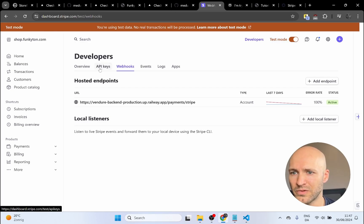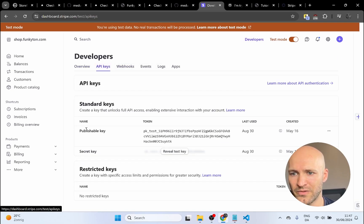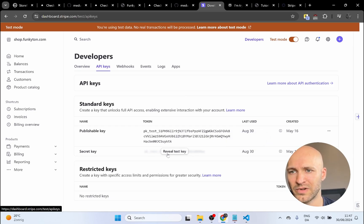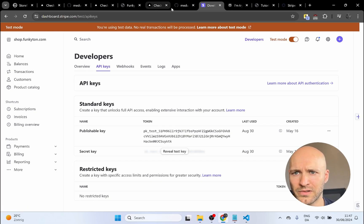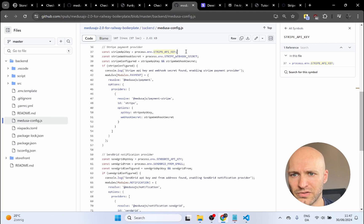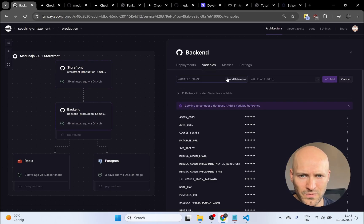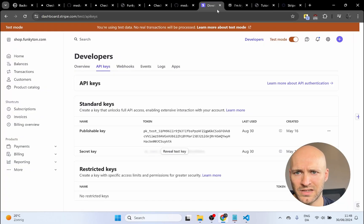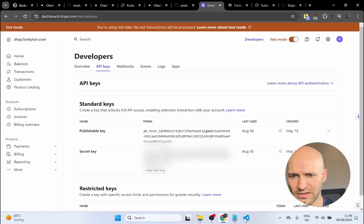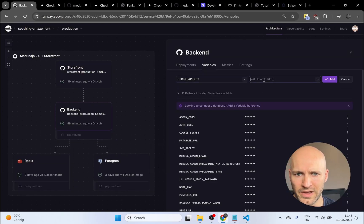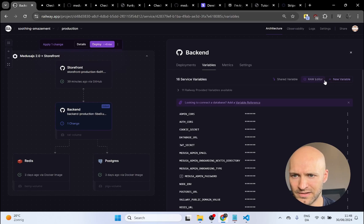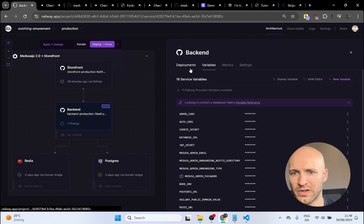Once that's done you'll have a dashboard that looks something like this. I am in test mode, which is quite essential for testing credit card transactions, so I encourage you to turn on test mode before going ahead. Head over to Developers and then API Keys. There will be a publishable API key which we need for later, and then there's the secret key which we need to provide to the backend. I'll copy the variable name from my GitHub repo, go back to my Railway project, select the backend, go to Variables, add one — the name is STRIPE_API_KEY — and then paste in the secret key from Stripe and click Add.